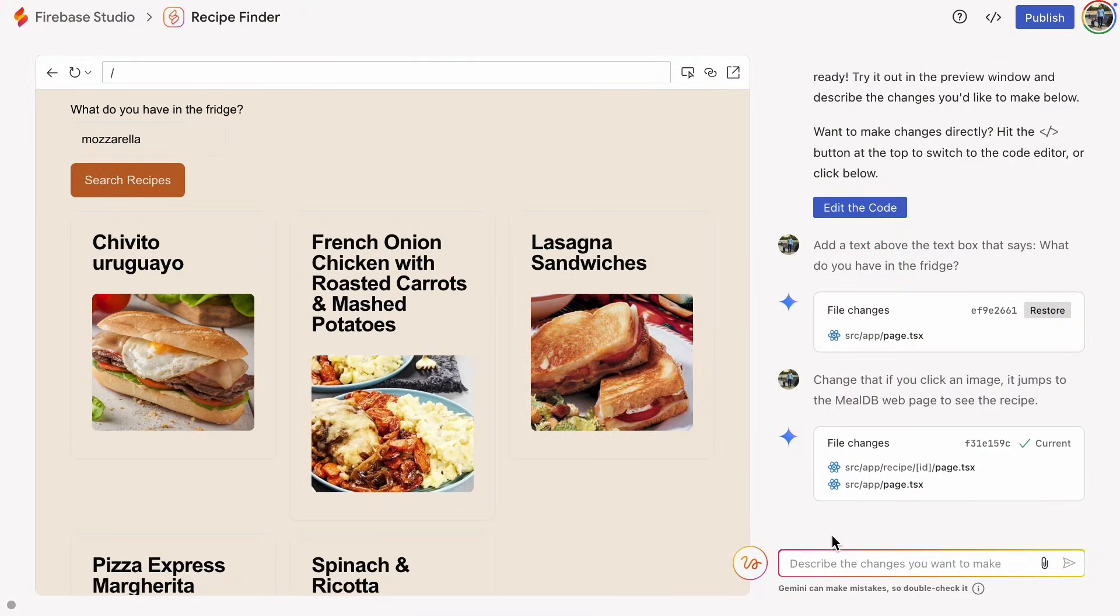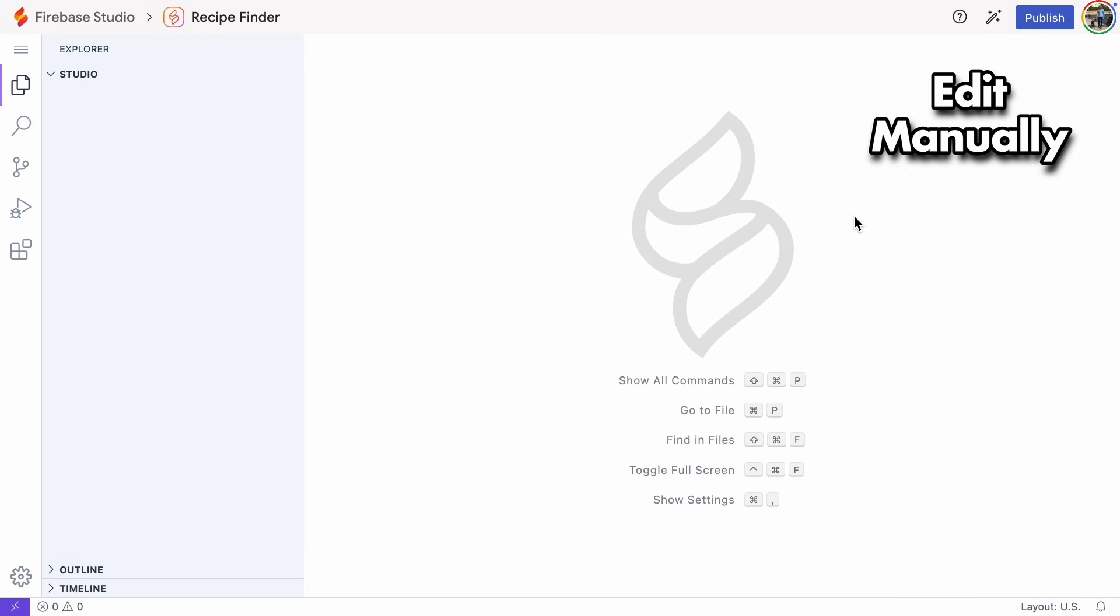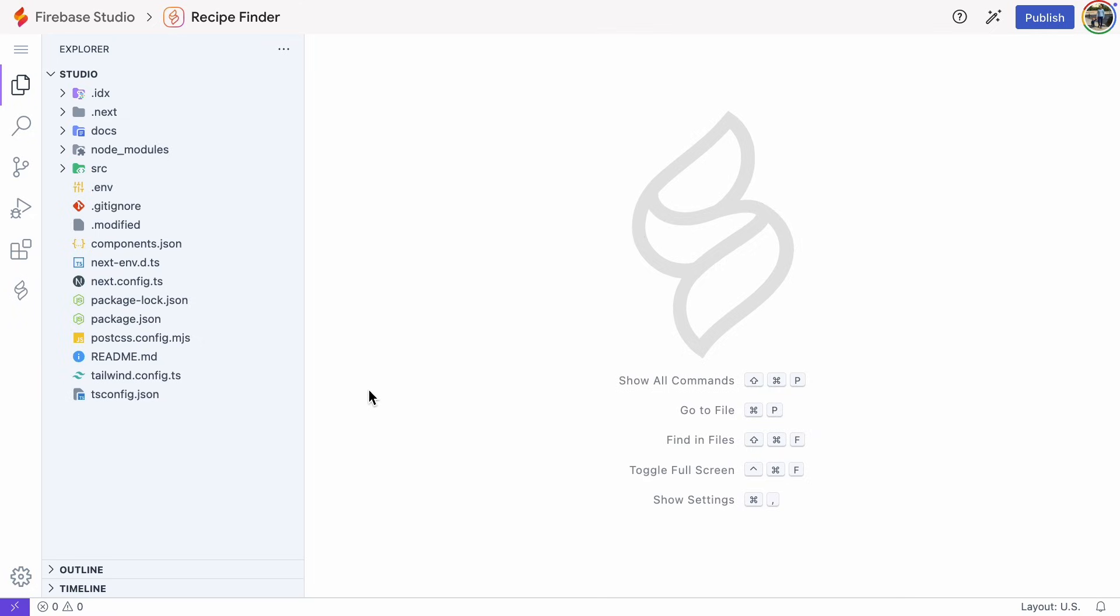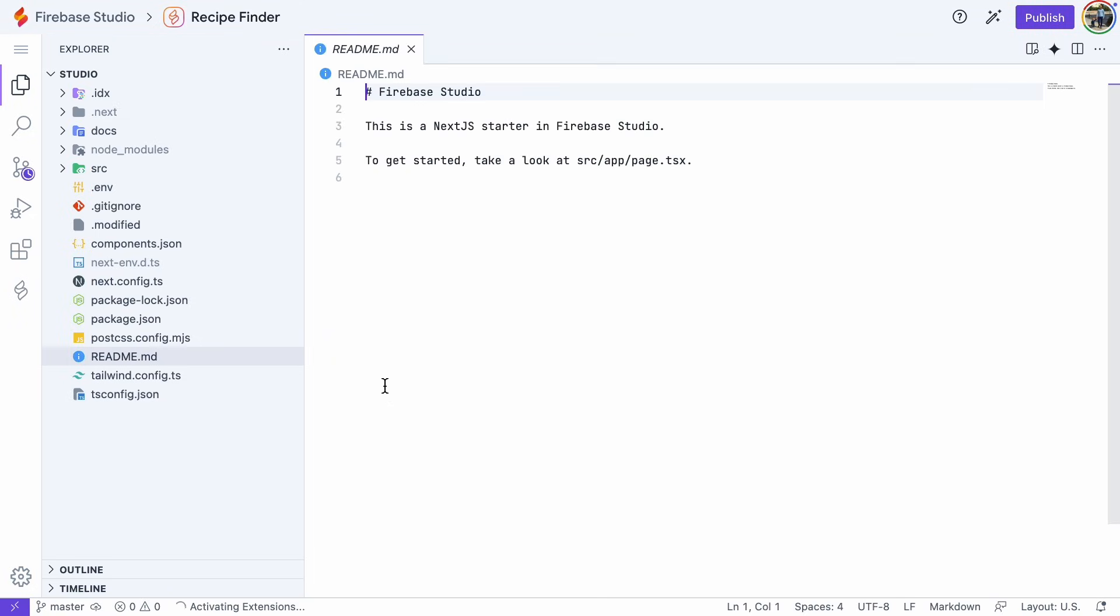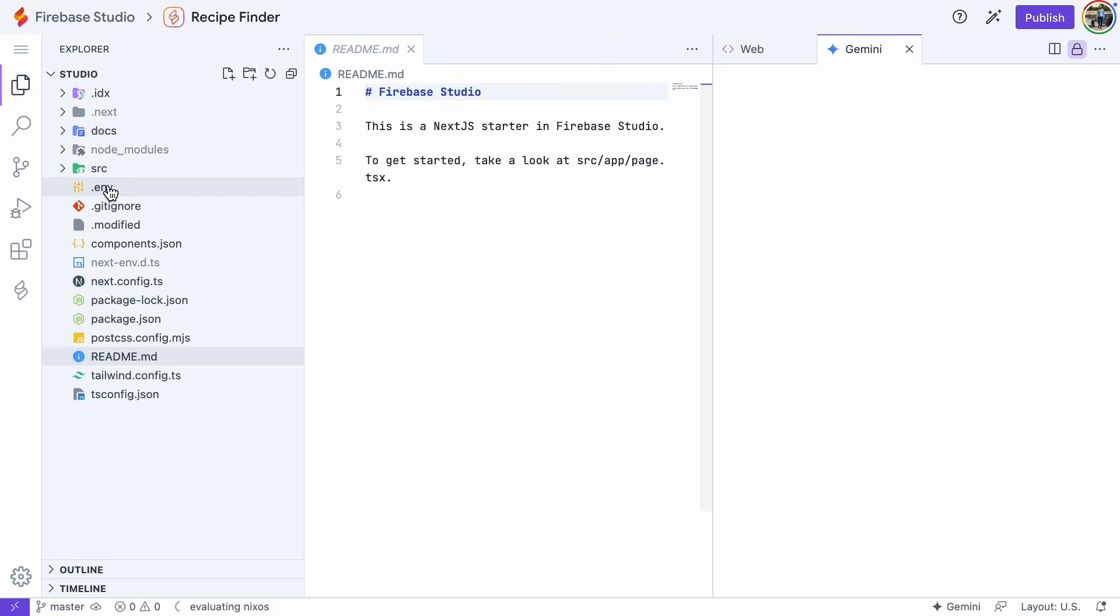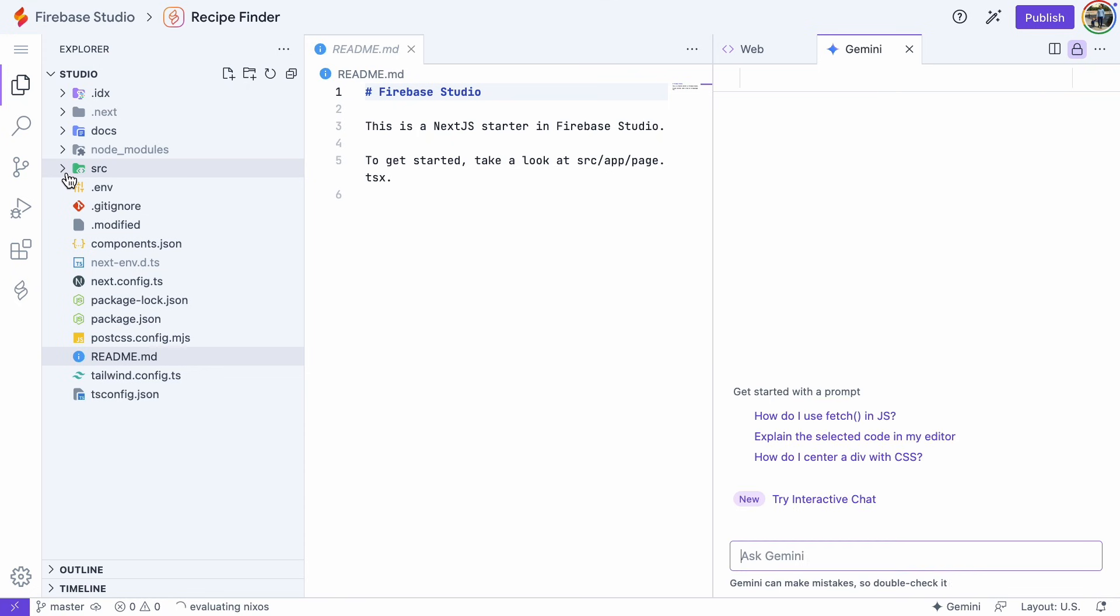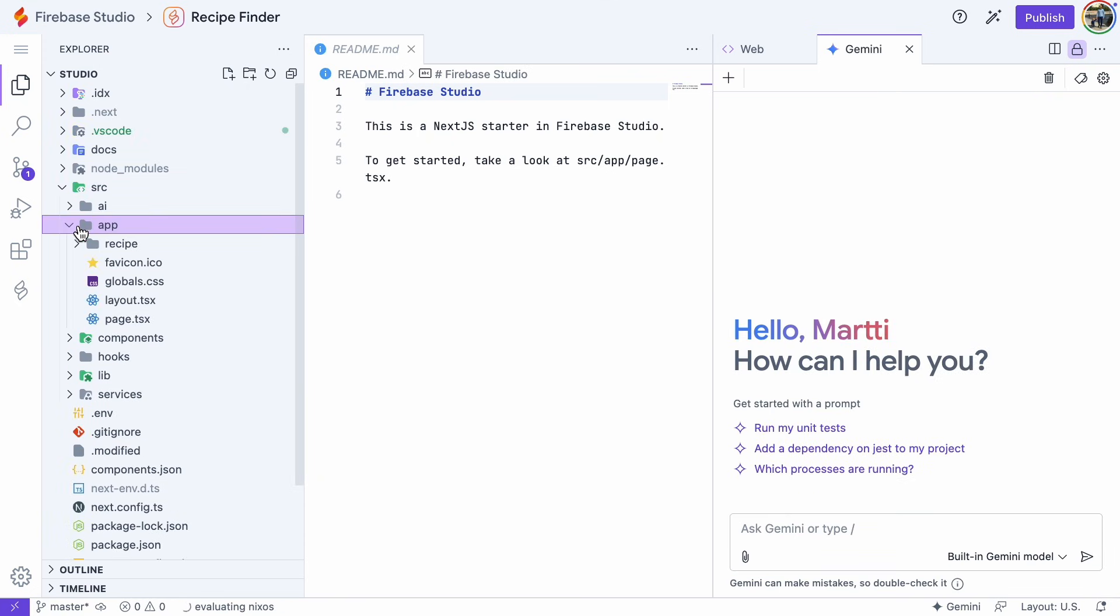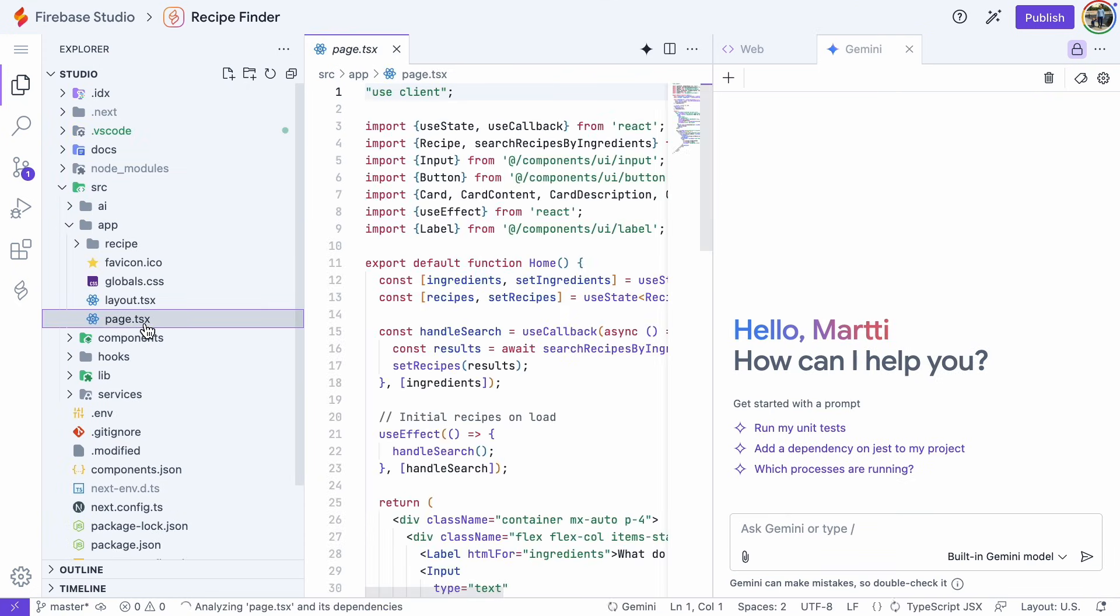Our app's ready to go live, but let me quickly show you a few cool things about Firebase Studio. You can easily edit the code manually. It opens up an editor that looks a lot like Visual Studio Code. So, if you're a programmer, you can make any changes you want, or even if you're not, you can probably change the text on the page.